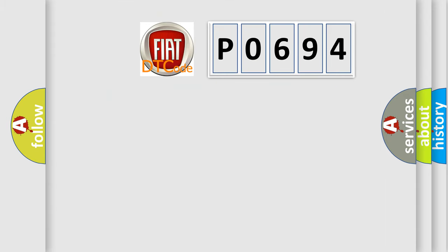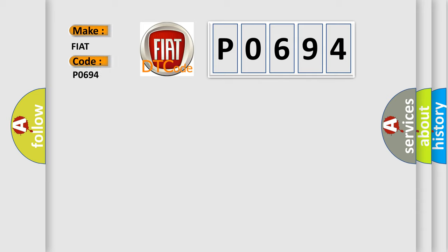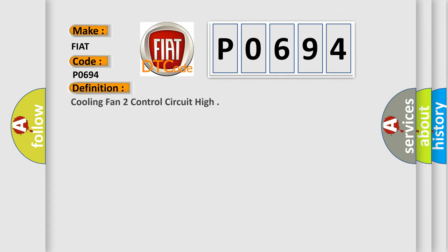So, what does the diagnostic trouble code P0694 interpret specifically for Fiat car manufacturers? The basic definition is cooling fan 2 control circuit high.